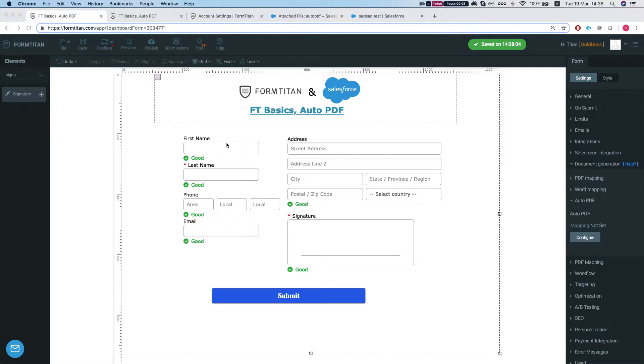So what we have here is just a form that creates a contact, and let's say we want to take a snapshot out of this screen and create that into a PDF.